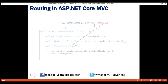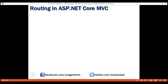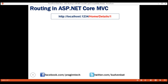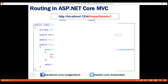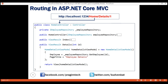Now let's look at another example. Notice in this URL we have three path segments: /home/details/1. The first path segment /home is mapped to the HomeController, the second path segment /details is mapped to the Details action method within our HomeController, and the third path segment, the value 1, is mapped to the ID parameter on the Details action method.